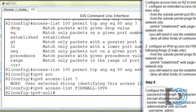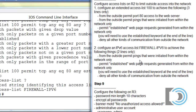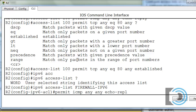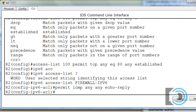That's the same thing as the other access list statements, so it should be pretty easy. Since we're in named access list mode, all we have to do is say: permit ICMP from anywhere to anywhere as long as it's an echo reply. There's the first rule.